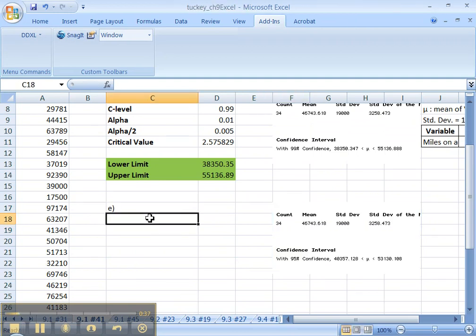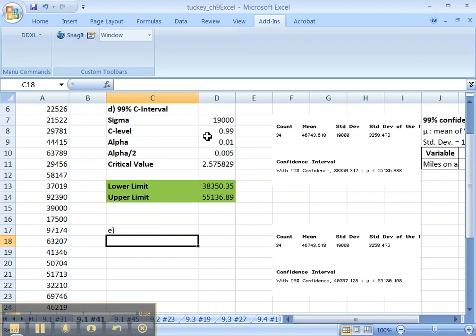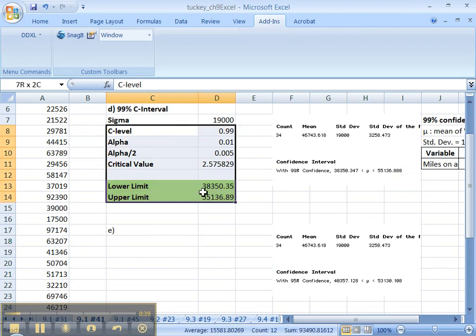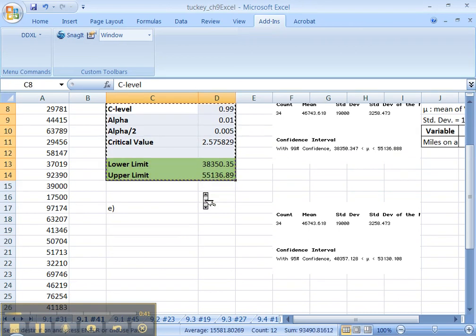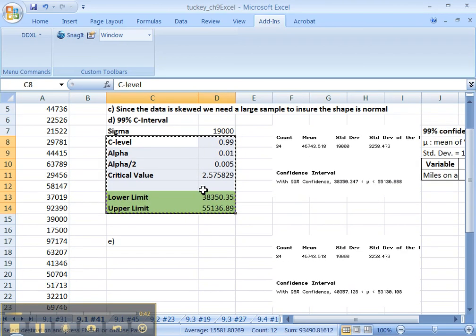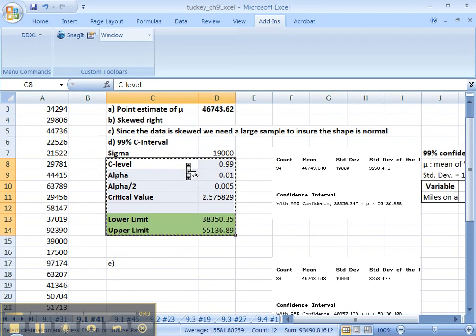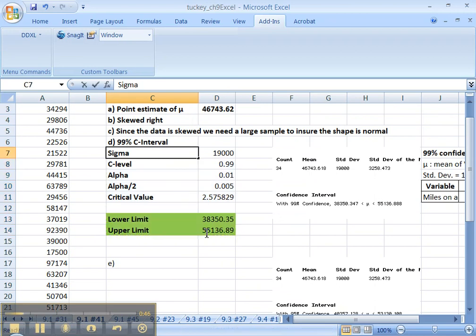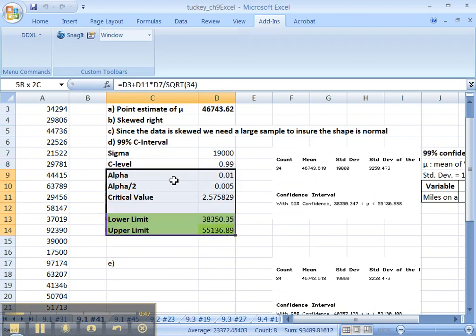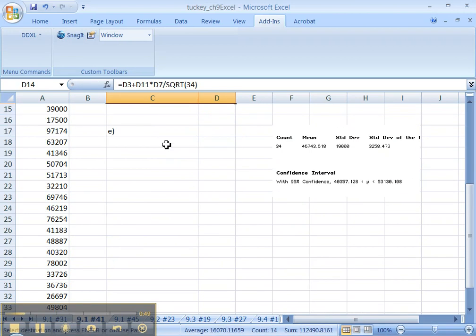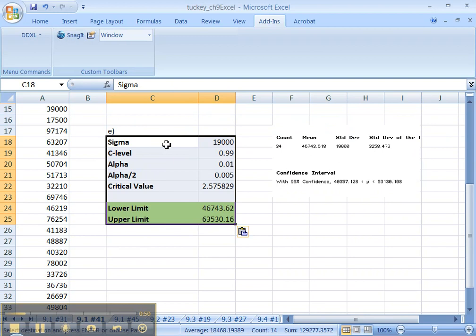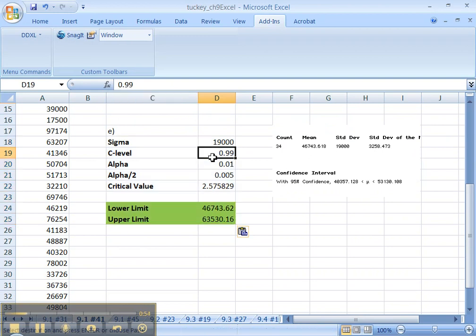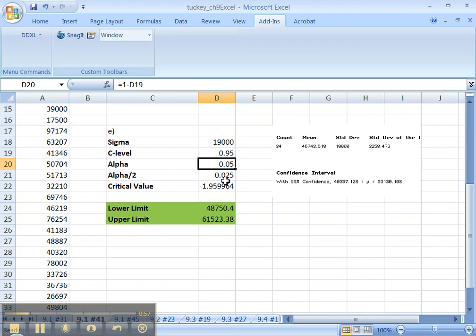I also want to show it by hand, just because I think this is a good way. So the way I'm going to do this is I'm going to be very crafty. I'm going to copy and paste all this stuff. I'm just going to go in and change things. So our confidence level is 0.95 now. There it is. And that changes the alpha and the alpha over 2.